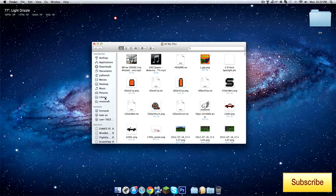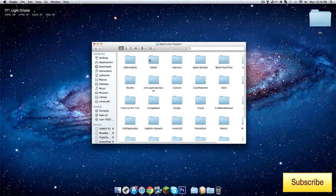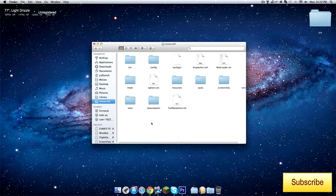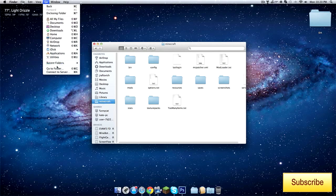But on a Mac, you go to Library, Application Support, Minecraft. But if you're online, you won't have a Library. So what you would have to do is go to Go.